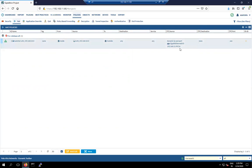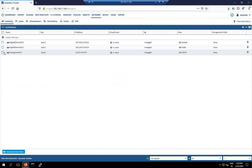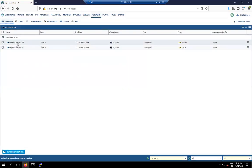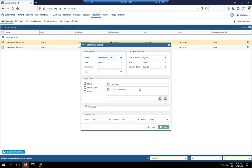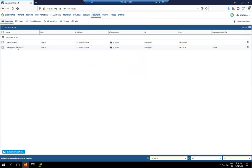Now check the interfaces. We are not going to change the management interface configuration, as changing it would break connectivity by changing the IP address. We need to change GigabitEthernet to the Palo Alto interface naming — Ethernet 1/1 — with the outside IP address. You can manually change the IP address here if needed.